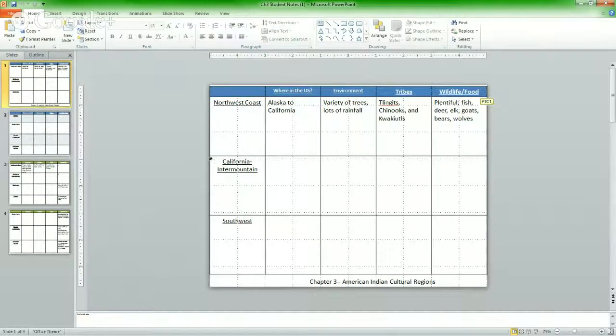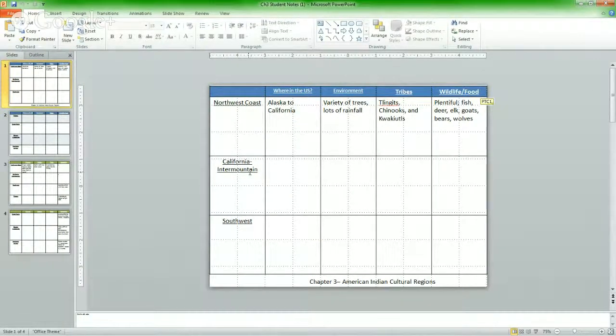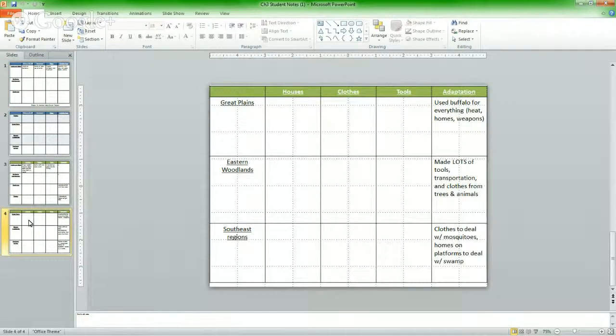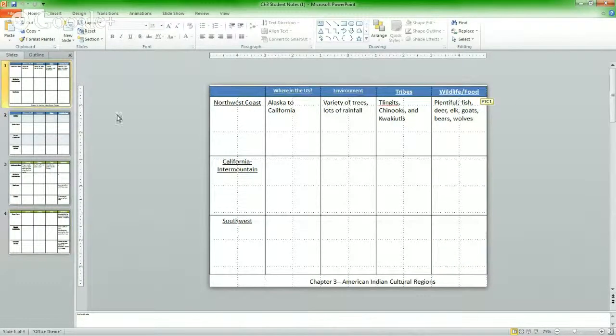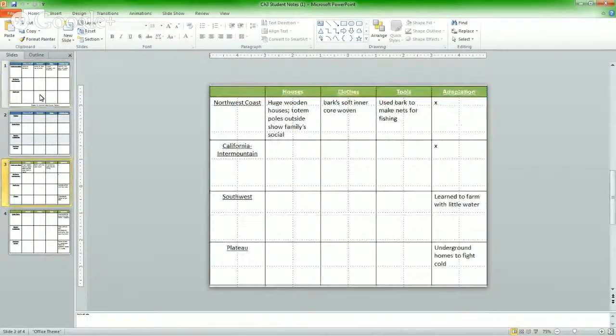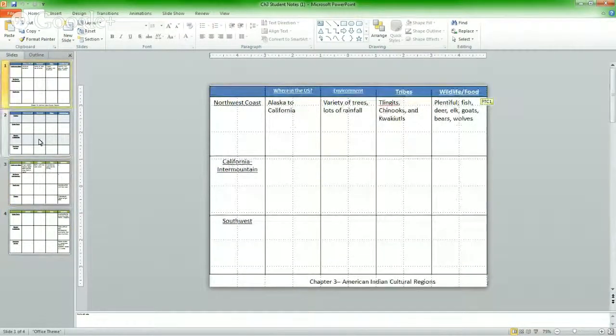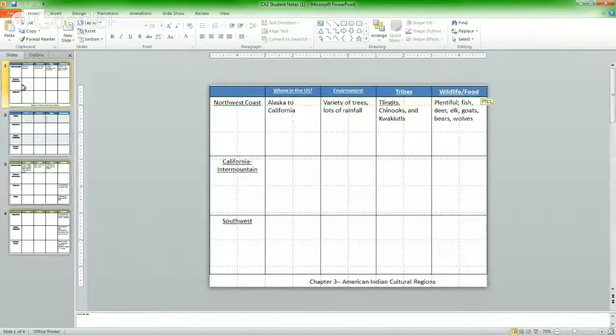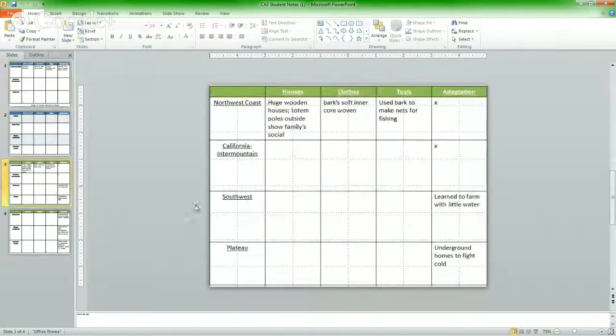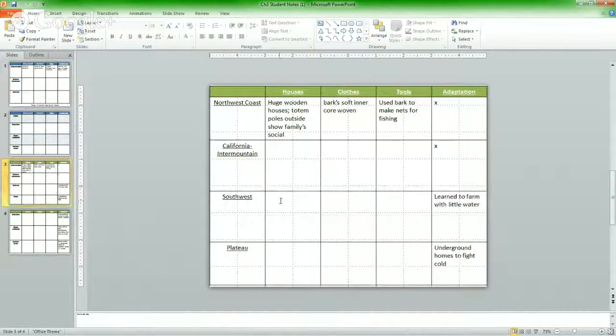So now the rest is up to you though. You're going to fill in information about the California Inter-Mountain and all the way down to the southeast regions. You're going to have information for all of them. Don't forget to fill in both sets of slides, the blue and the green. Because the southwest is here on the blue, but it's also number three. The southwest is here on the green.